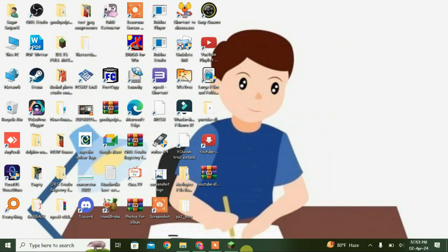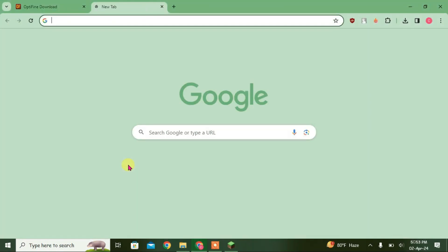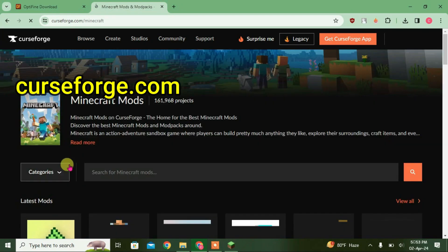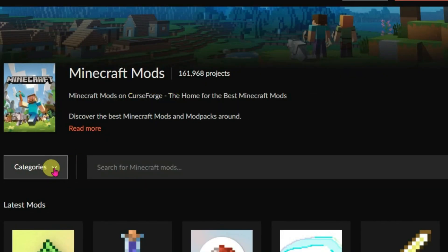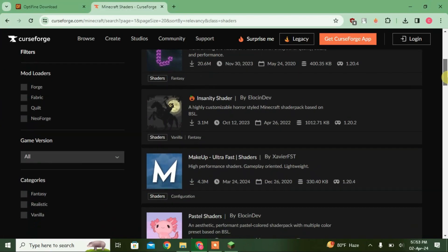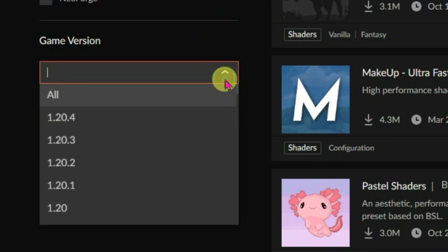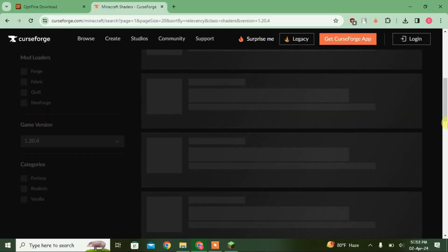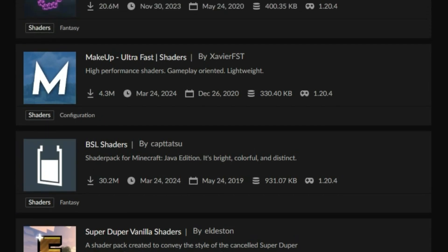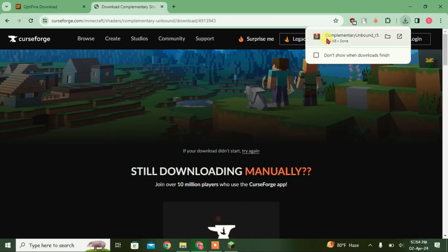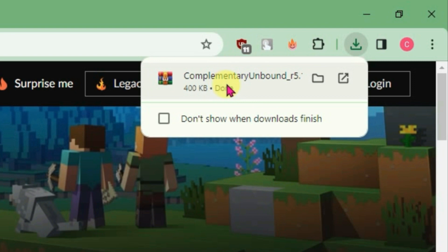Minimize the game and open your browser. Go to curseforge.com, click on Minecraft, click on the category Shaders. Scroll down and choose the game version 1.20.4 — it will sort the shader packs by game version. Choose any shader you like; I'm going to choose Complementary Shaders and click Download.